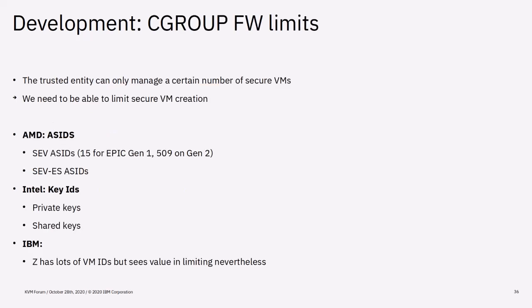Recently, Vipin Sharma posted an RFC to add SEV address space ID limiting to cgroups. The problem that needs to be addressed with this limit is the hardware resource limit problem described before. As the trusted entity can only run a limited amount of secure VMs due to hardware restrictions, a cgroup limit is needed to manage the number of secure VMs. The other architectures quickly expressed interest in the patches asking for a common approach to the problem.